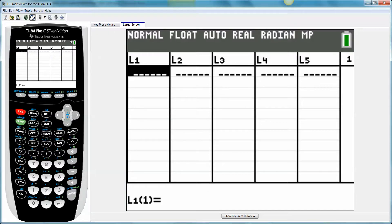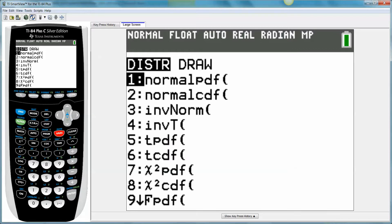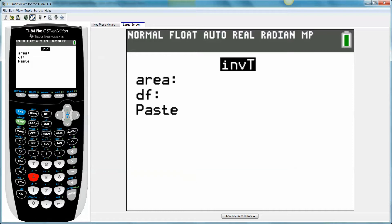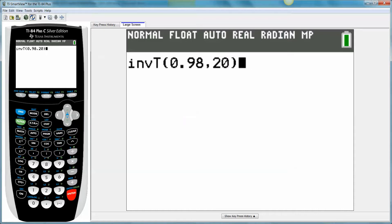Let's see if this works. So we want to go to distribution, we want to go to inverse t, and again 83's do not have this function, only TI-84's do, the new kind of TI-84's. The area was 0.98, degrees of freedom was 20, paste, enter.